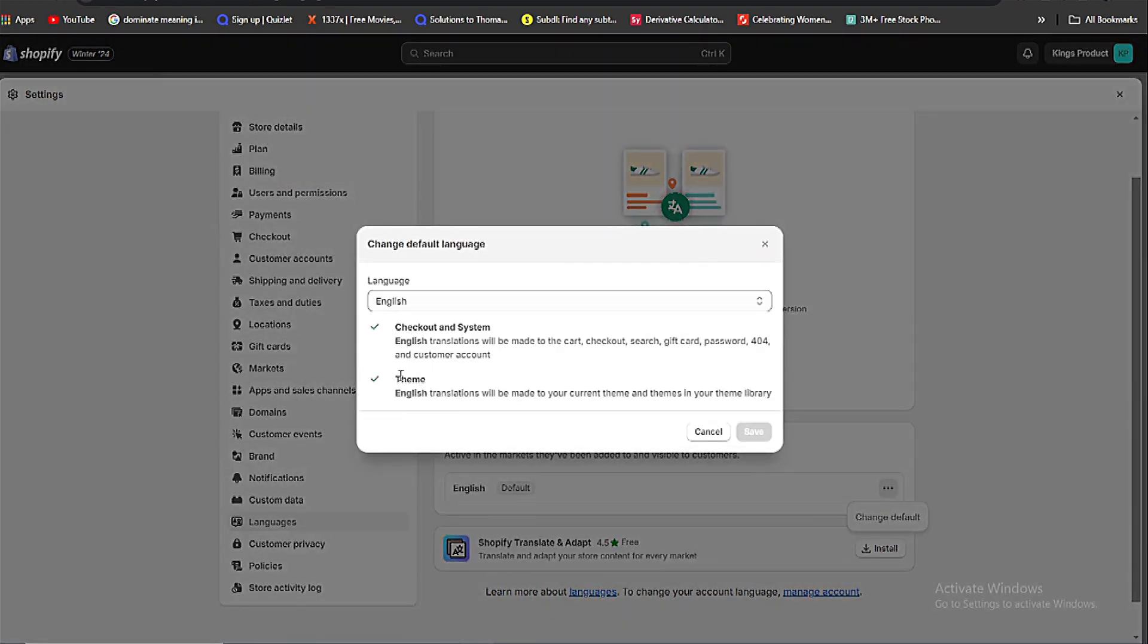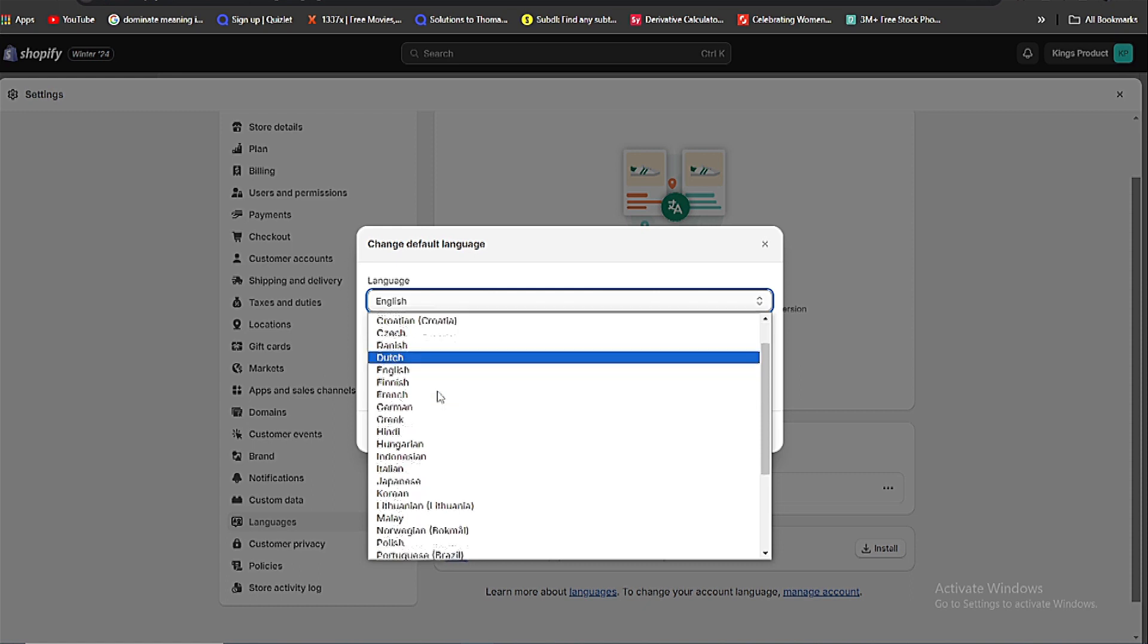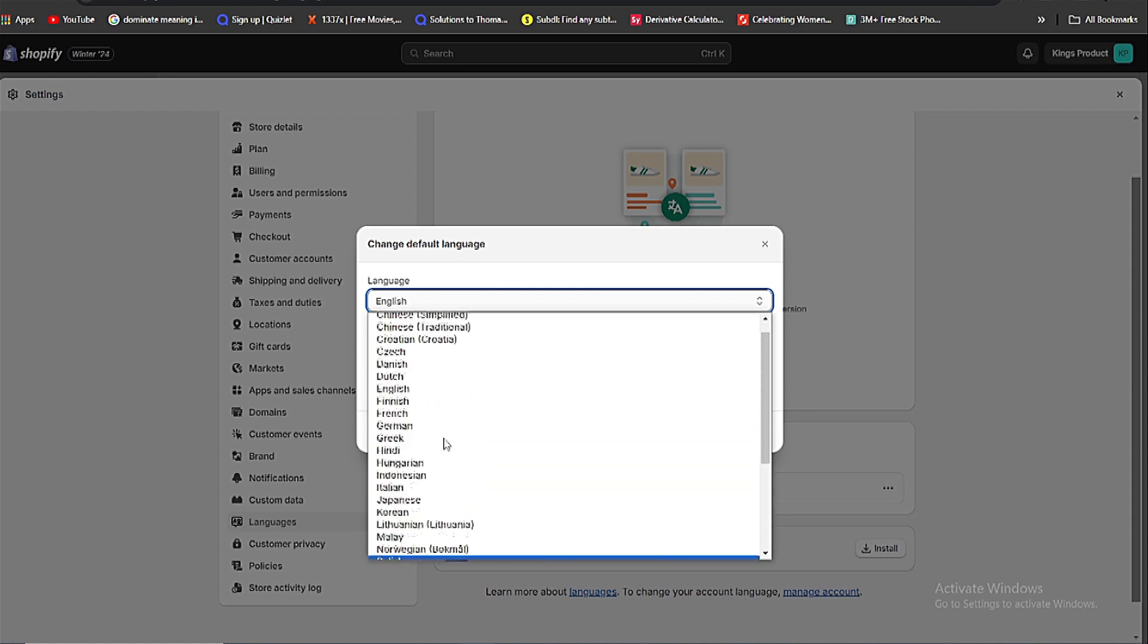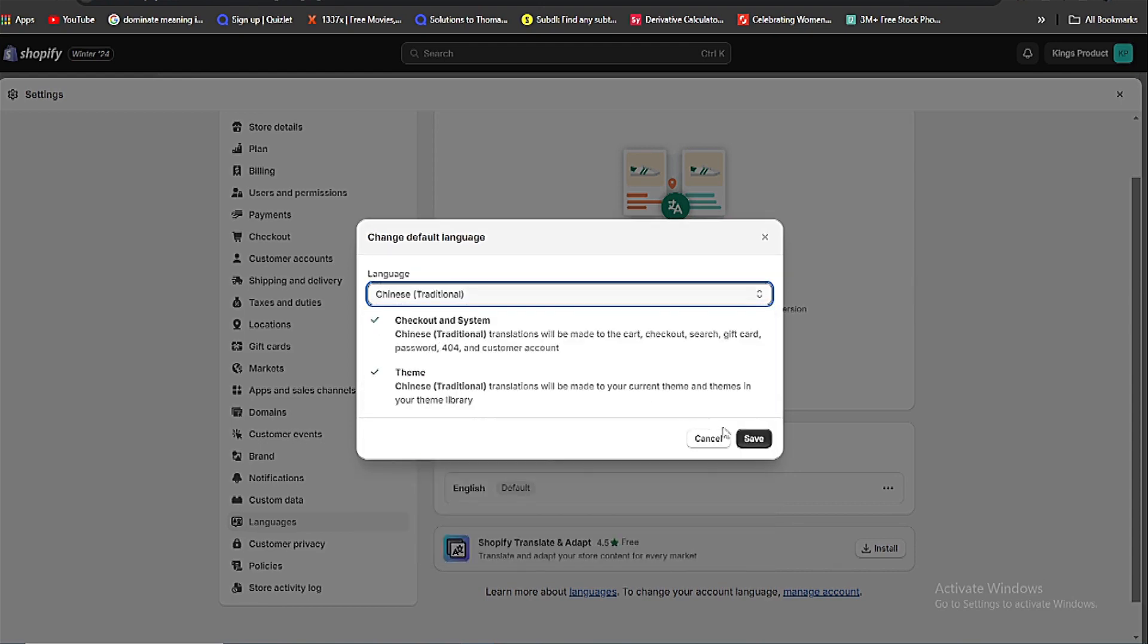Now to change the language, click on the English and choose any language. For example, let's say we choose Chinese traditional. Click on that and click on save button. Now the language is saved.